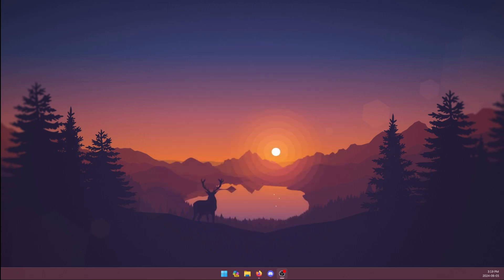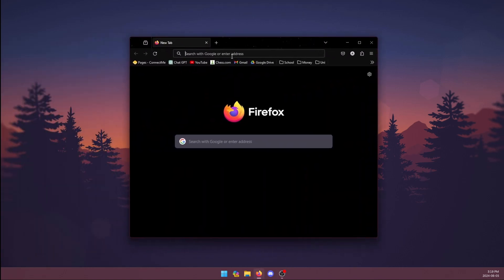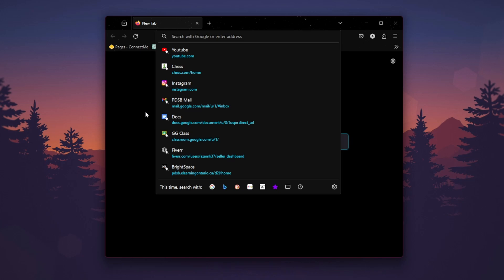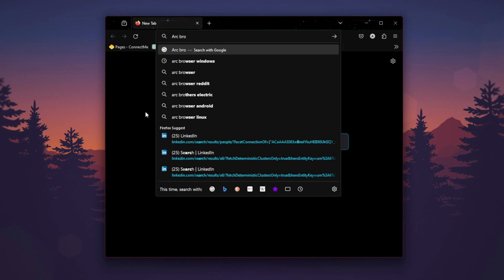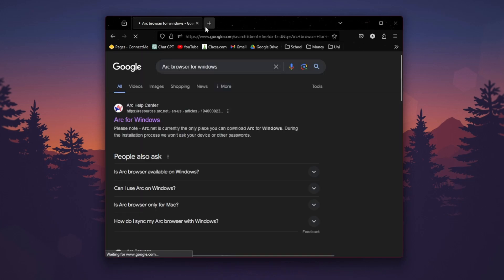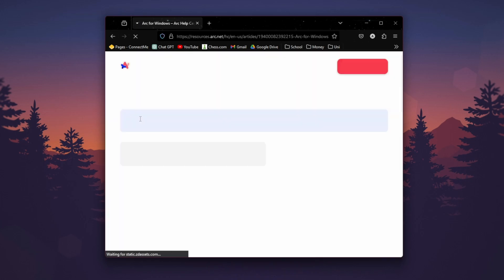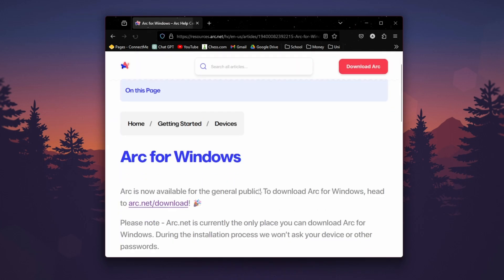Okay, so here's how you can download the Arc browser on Windows. What you're going to want to do is take your web browser that you currently have. I'm using Firefox. In the search box, you're going to want to type in Arc Browser for Windows, and once it shows up, just hit on Arc for Windows from the website.